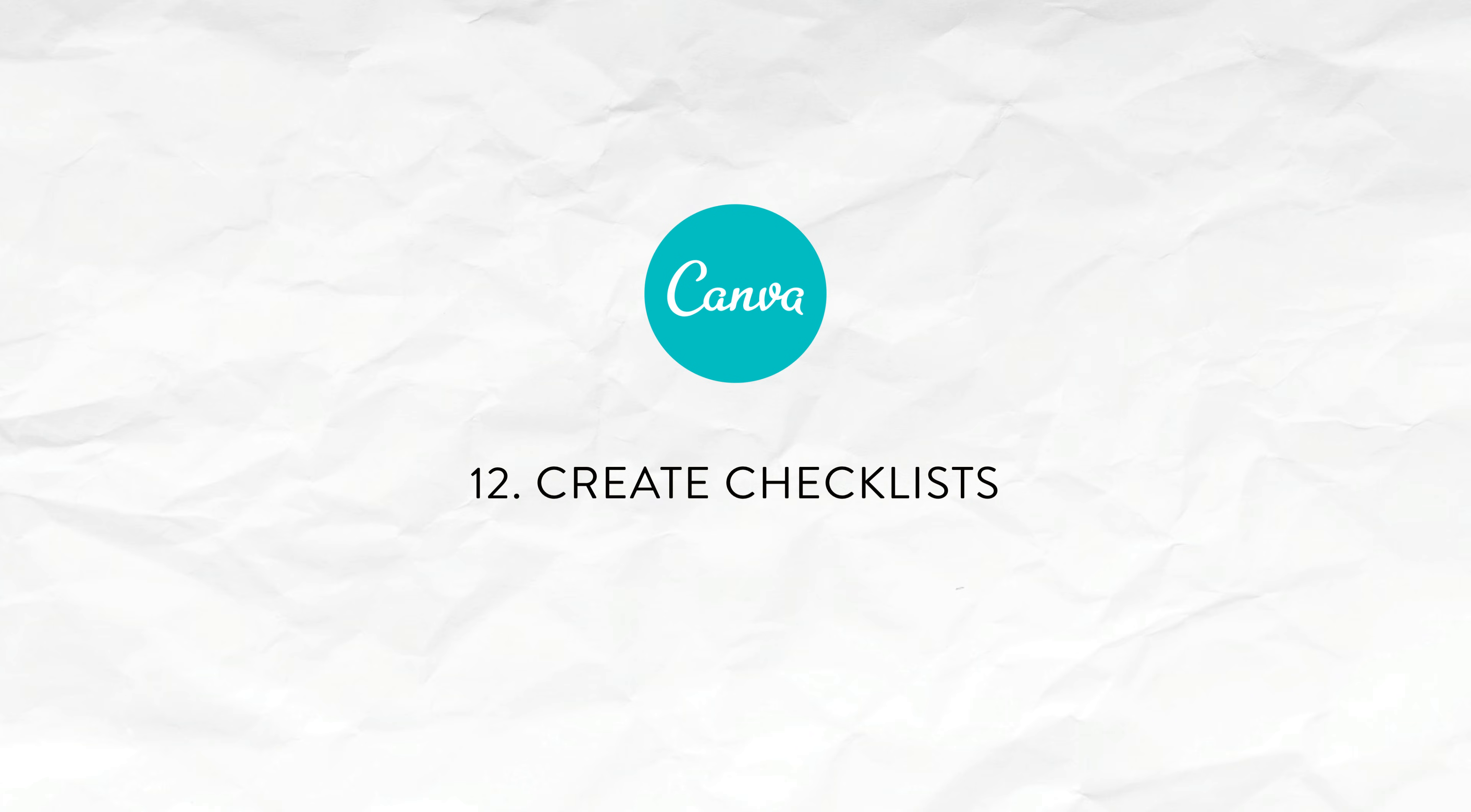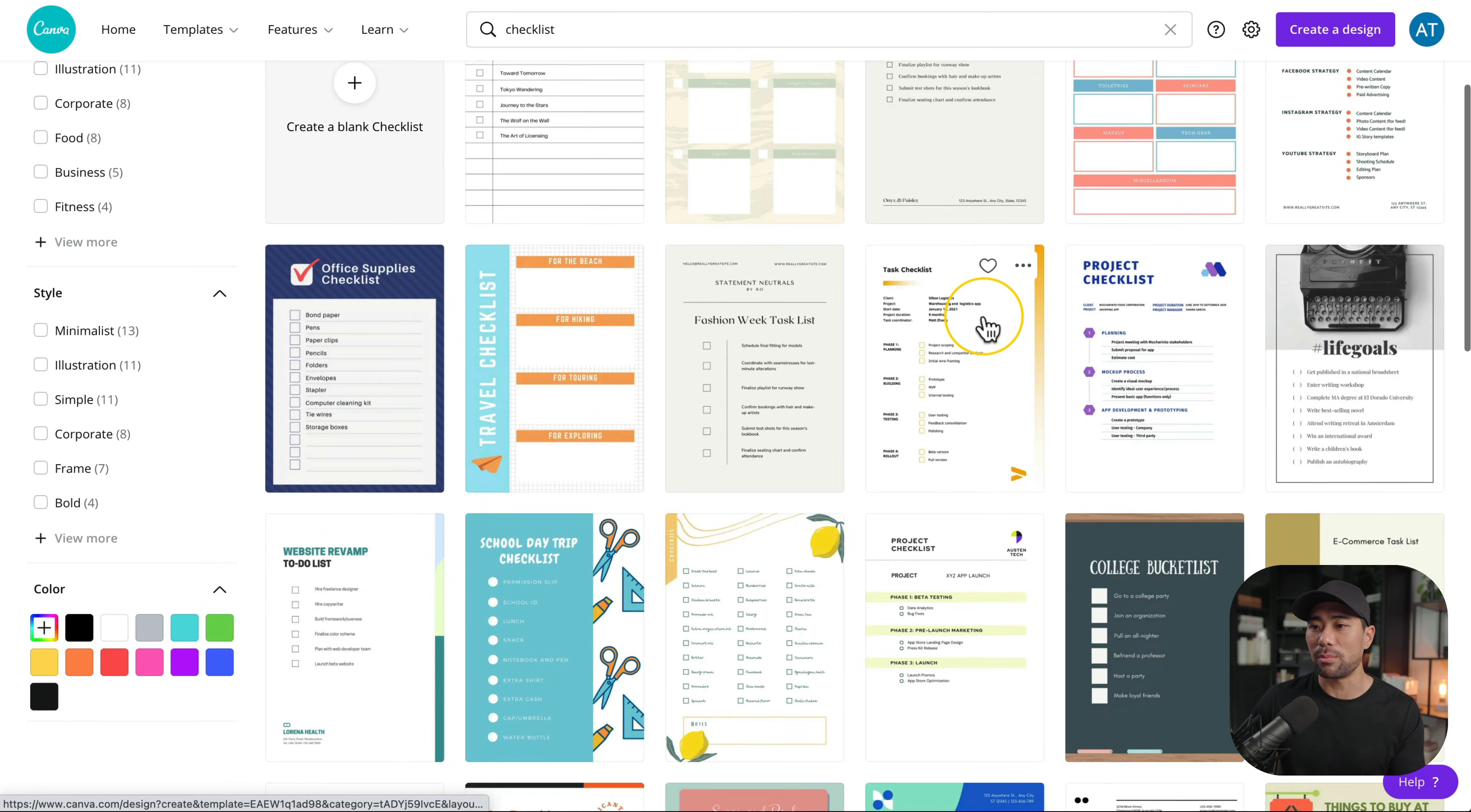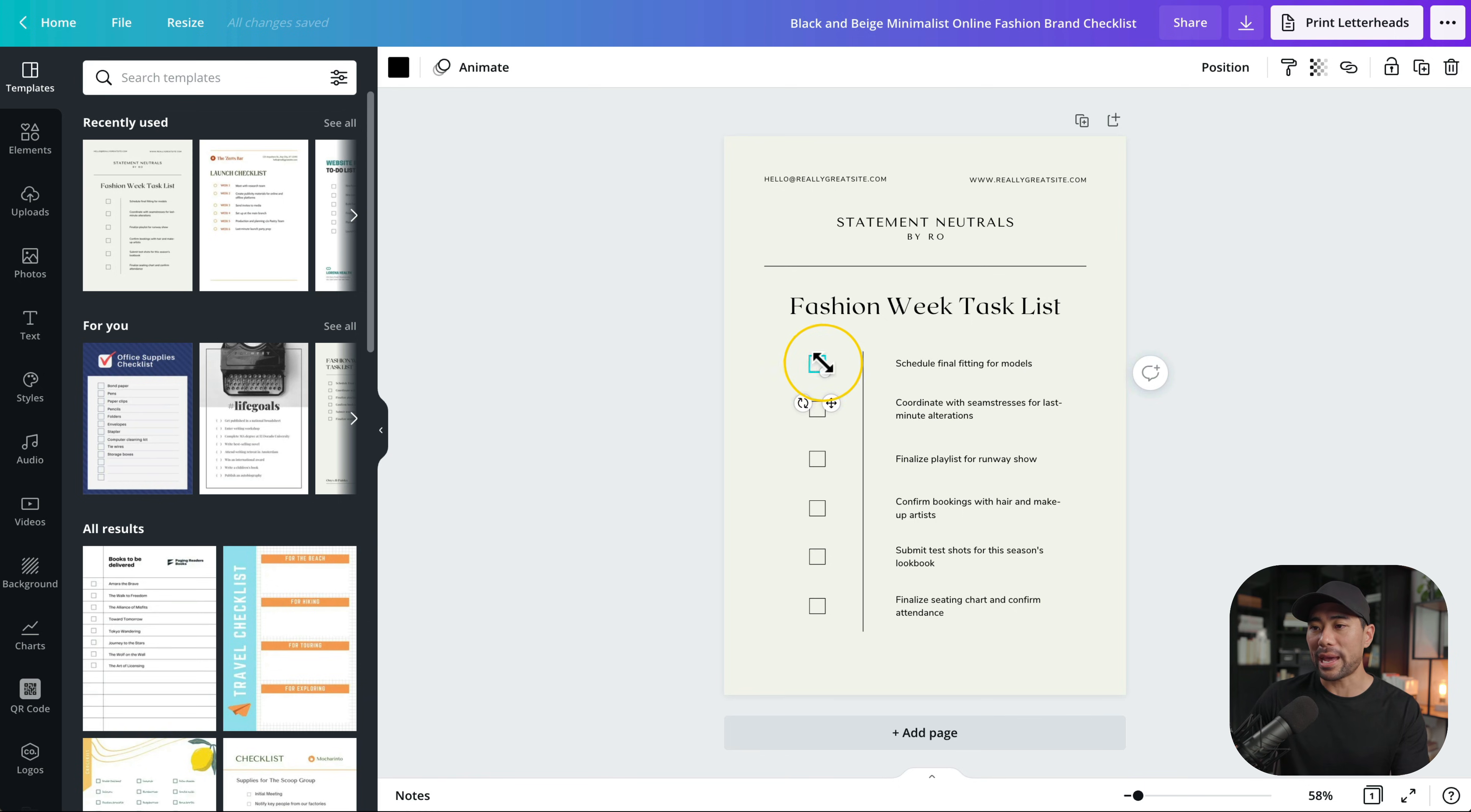The next tip and another great supplement are checklists. Searching for checklists you'll see all these checklist templates. Here's a checklist template. You can modify anything you see here including extra boxes. Let's say you want an extra check box. We'll go copy and paste and there we have it.